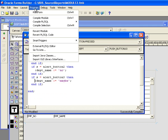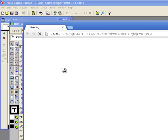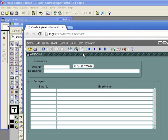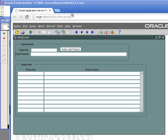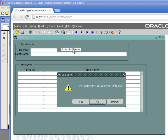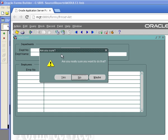So let me run the form. So now I'm running my form. I'm going to click on the button that's going to fire the when button press trigger. It's going to bring up the alert I created. Remember I had a title of, are you sure? And it says, are you really sure you want to do that?